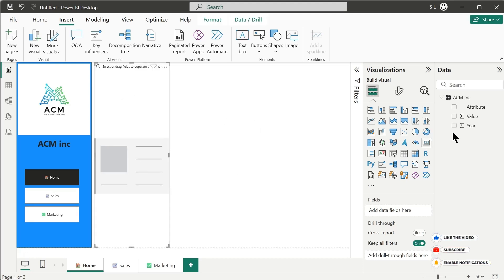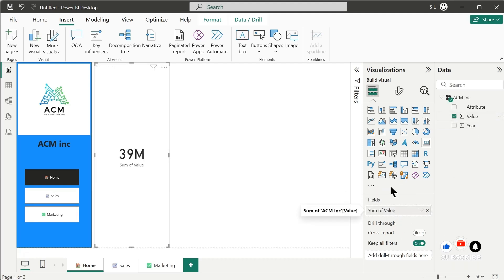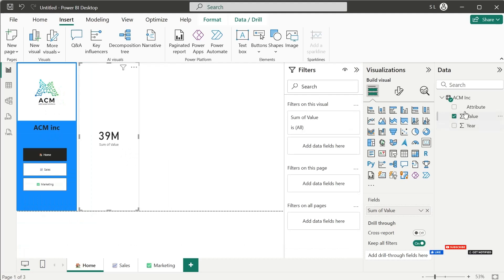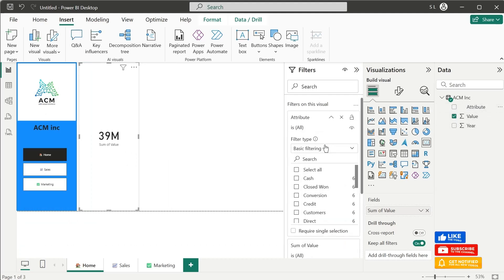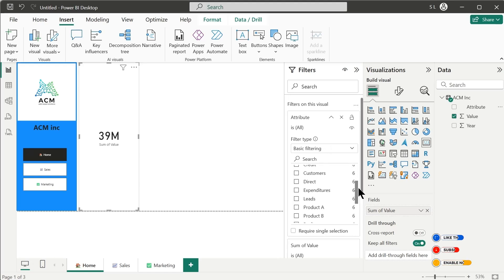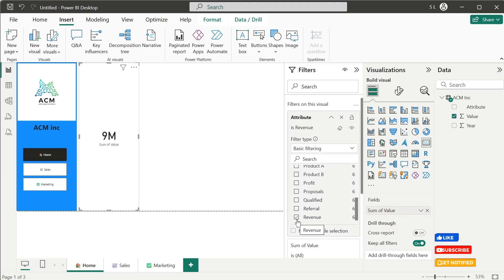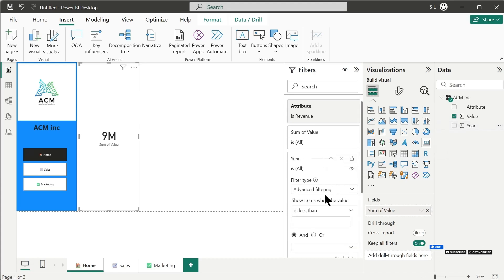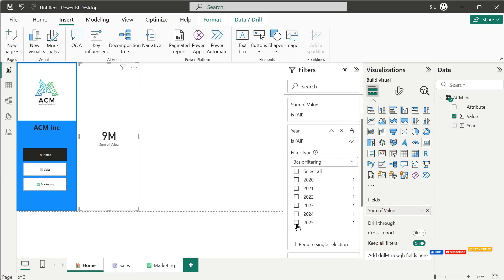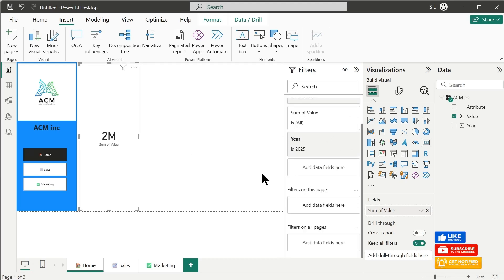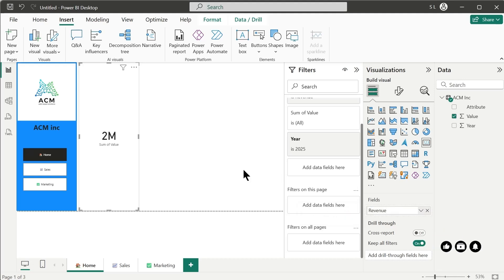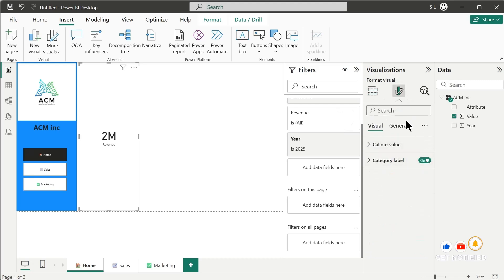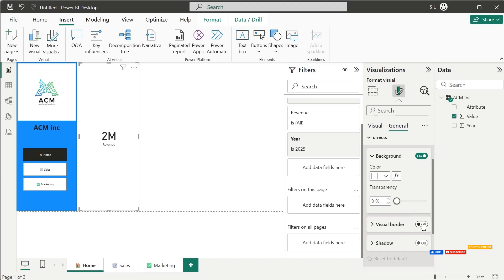First of all let's add a card visual. In the card we will add the Value field, then in the filters we will add the Attribute field and select Revenue. We will also add the Year field in the filters and select the year 2025. So these are the sales of 2025 — let's rename this to Revenue. Let's go to Effects and turn on the visual border.